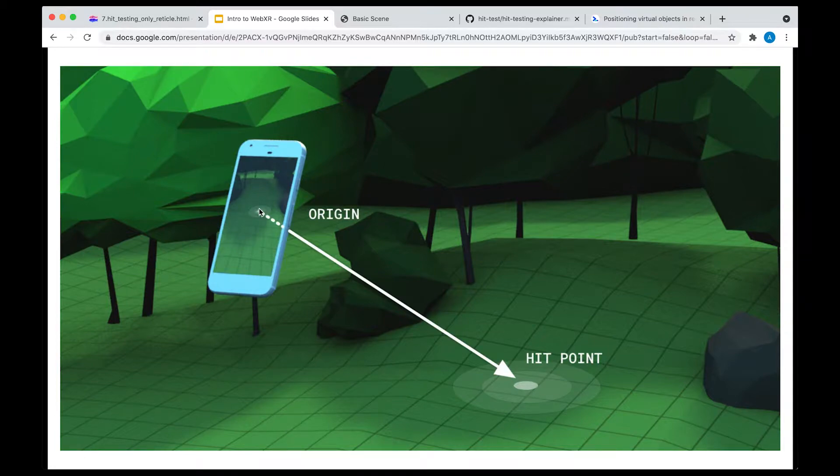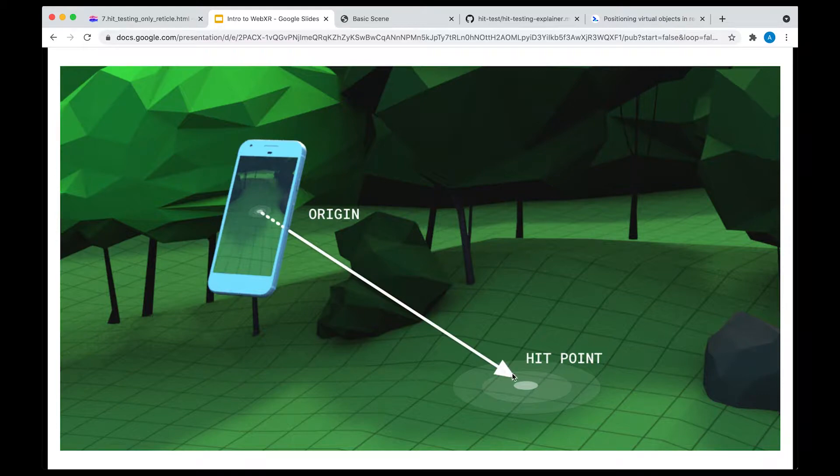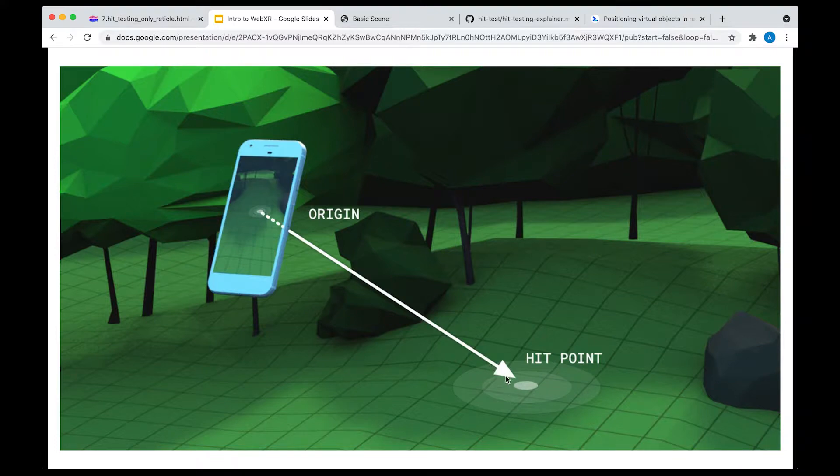From the center of the device, which is usually called the origin, all the way to a surface. It finds an intersection point between this imaginary line and a surface.